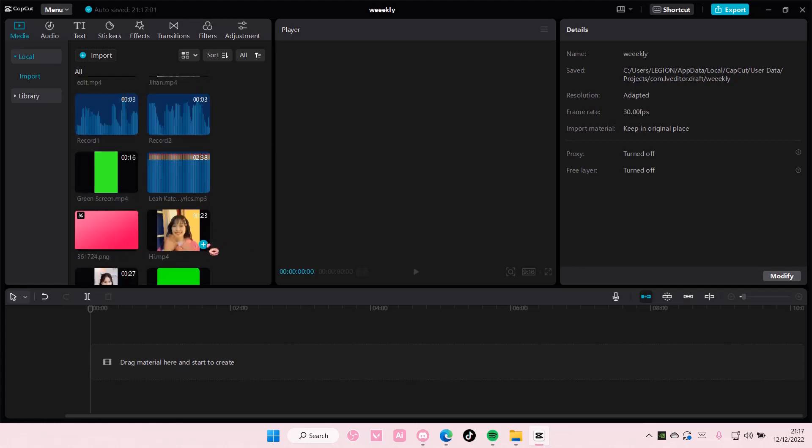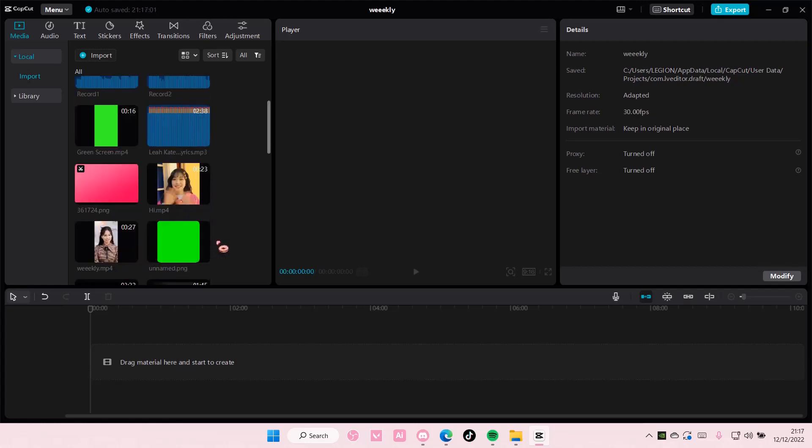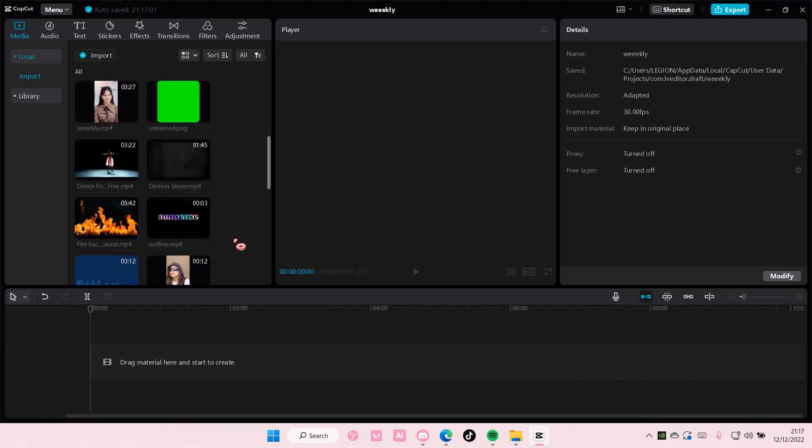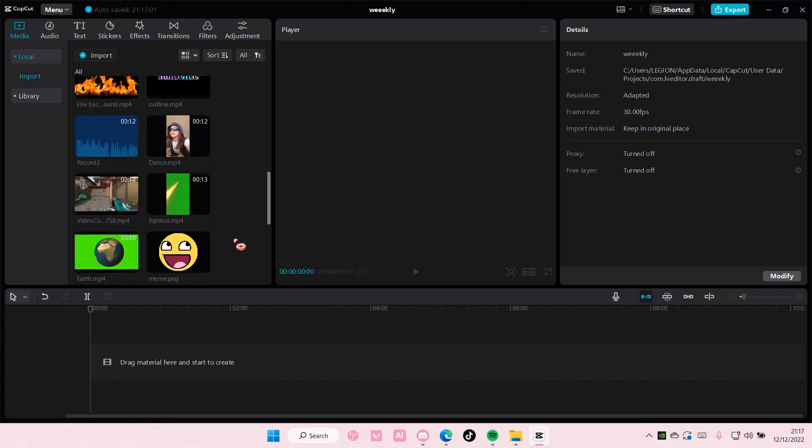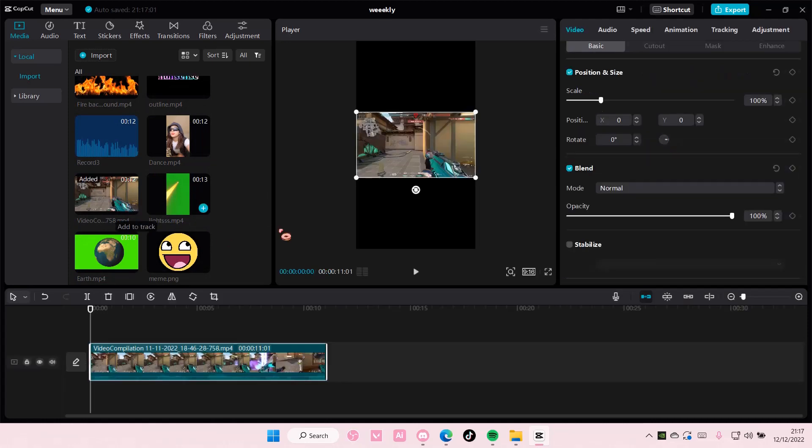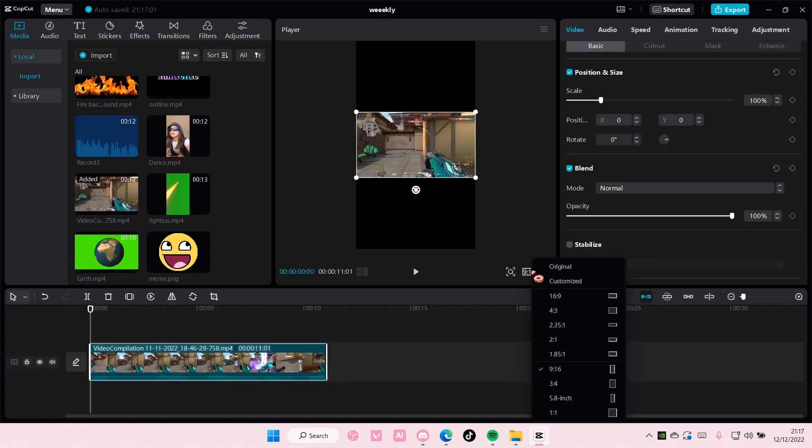Hey guys, and welcome back to this channel. In this video, I'll be showing you guys how you can mask an object on CapCut PC.